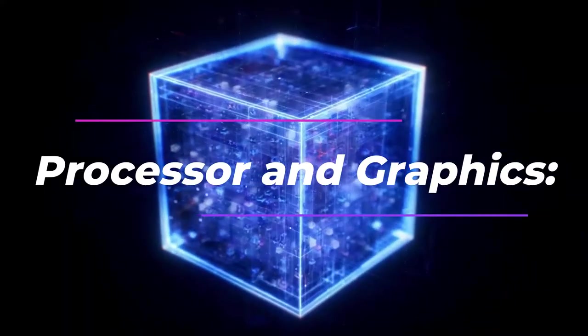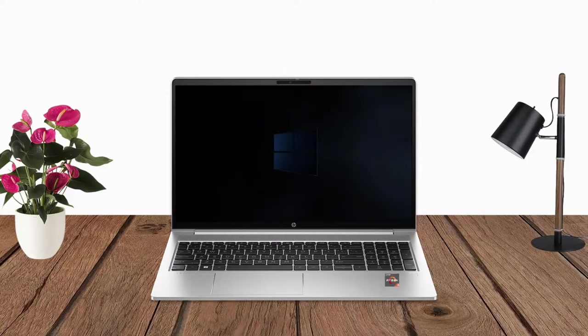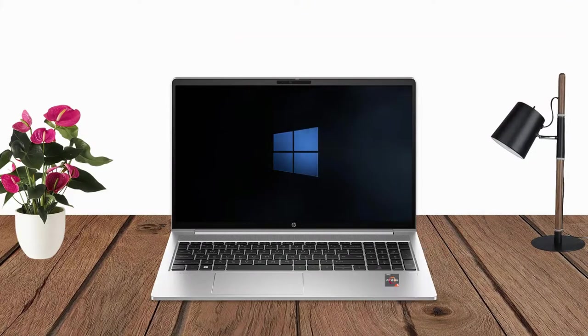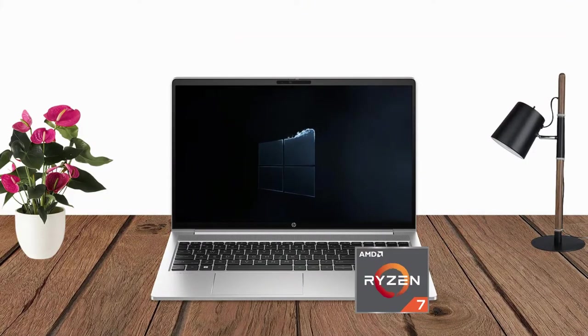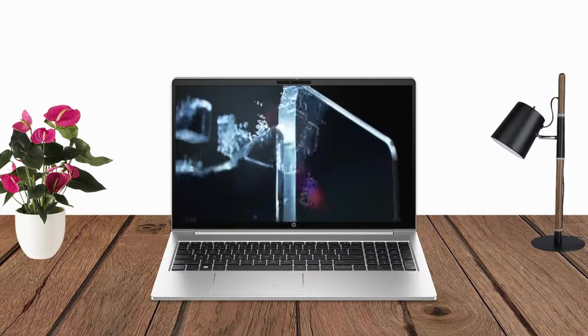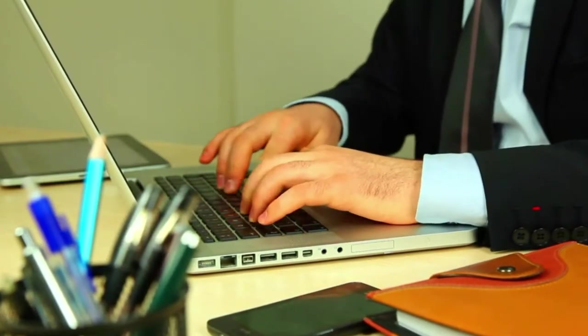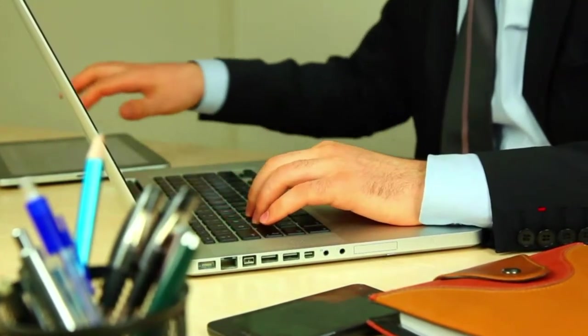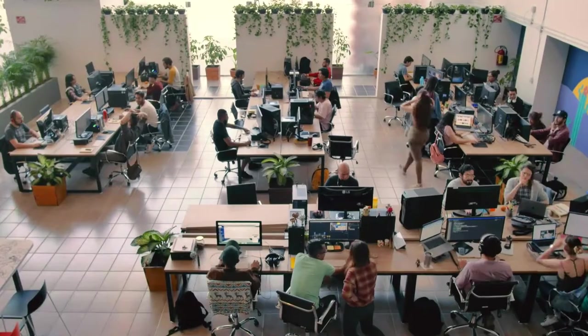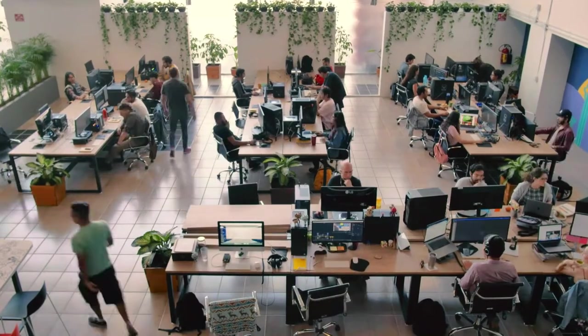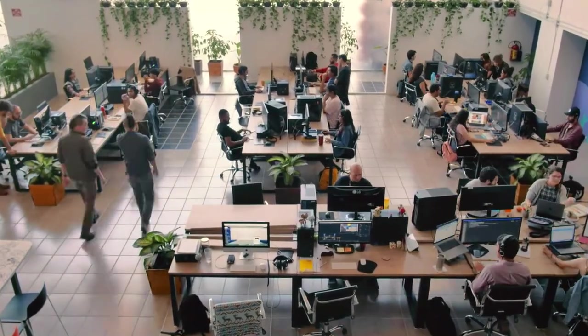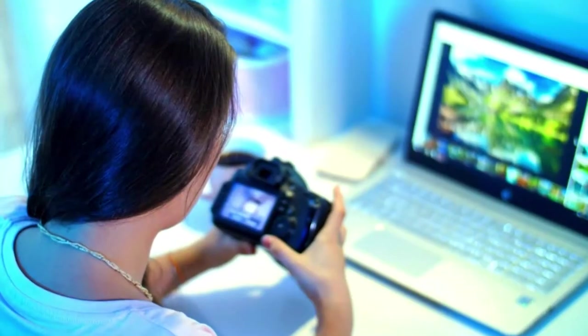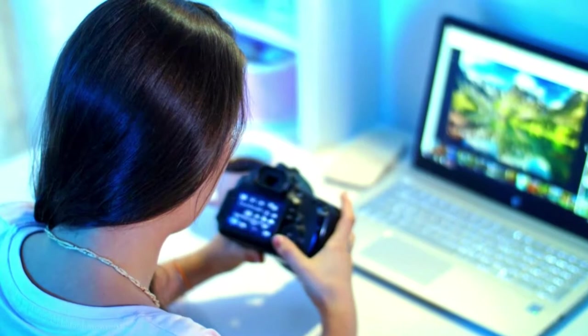Processor and Graphics: The laptop is powered by various processor options from the AMD Ryzen 3, Ryzen 5, or Ryzen 7 series. The HP ProBook 455G 10 delivers excellent performance and responsiveness. These processors ensure smooth multitasking and efficient handling of demanding applications.